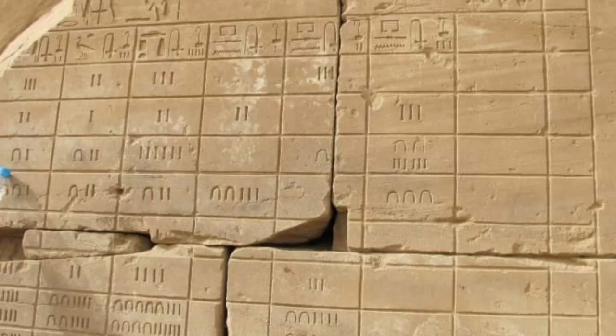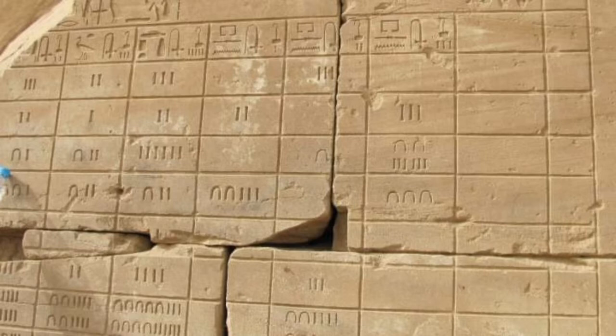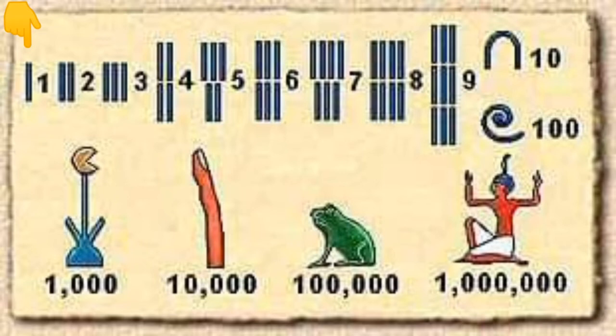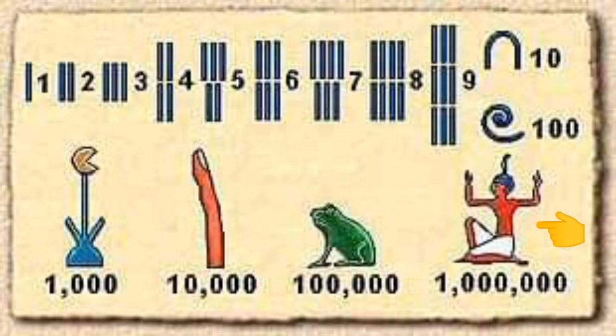The system of ancient Egyptian numerals was used in ancient Egypt from around 3000 BCE until the early first millennium CE. The Egyptians had a base 10 system of hieroglyphs for numerals. By this we mean they had separate symbols for one unit, one ten, one hundred, one thousand, one ten thousand, one hundred thousand, and one million.